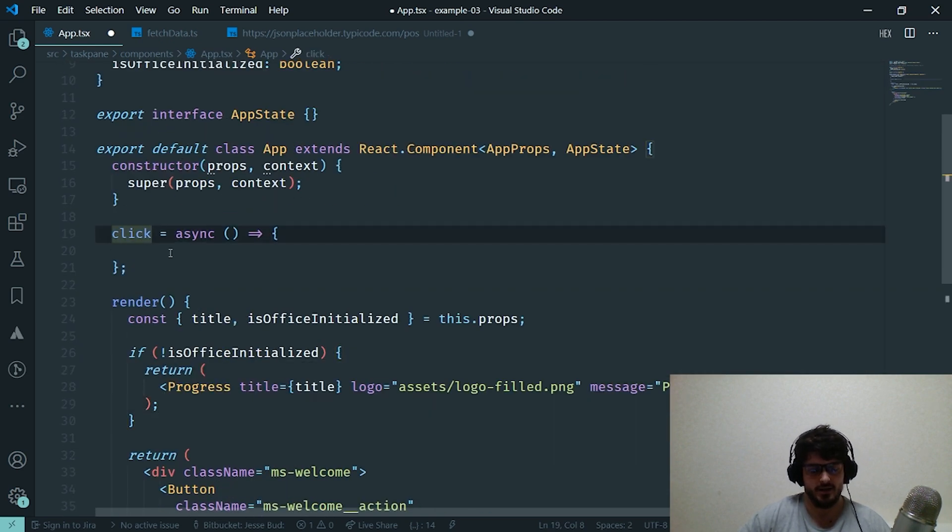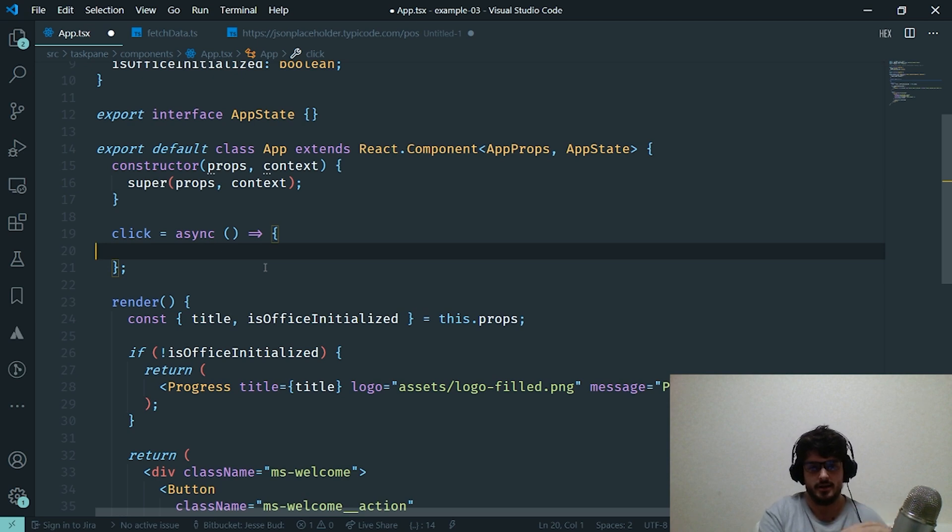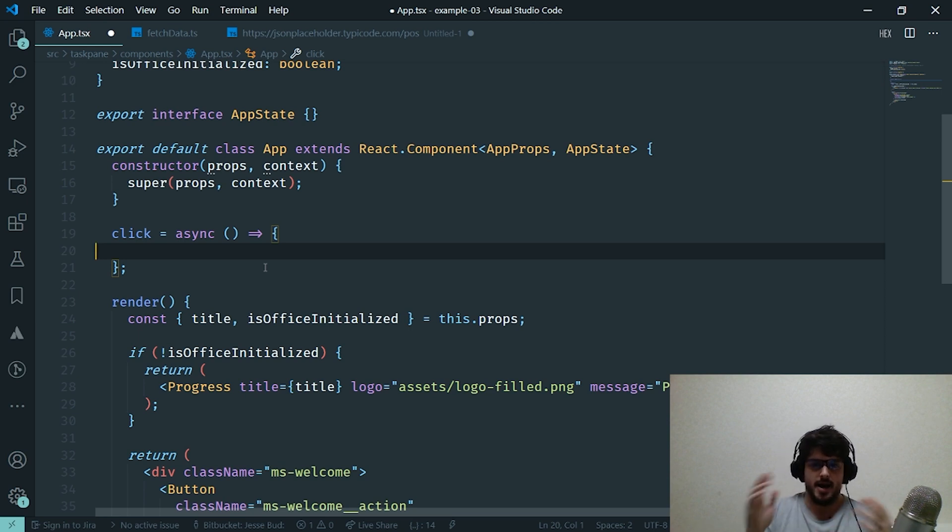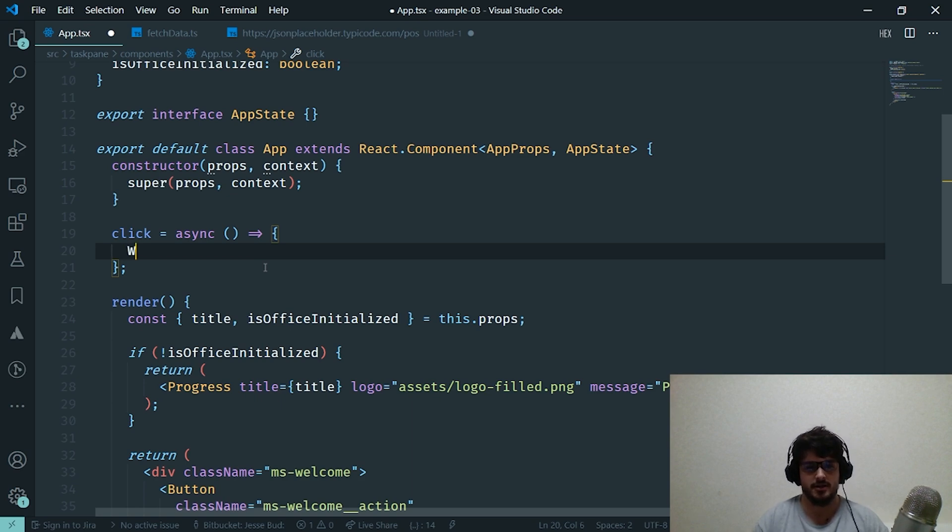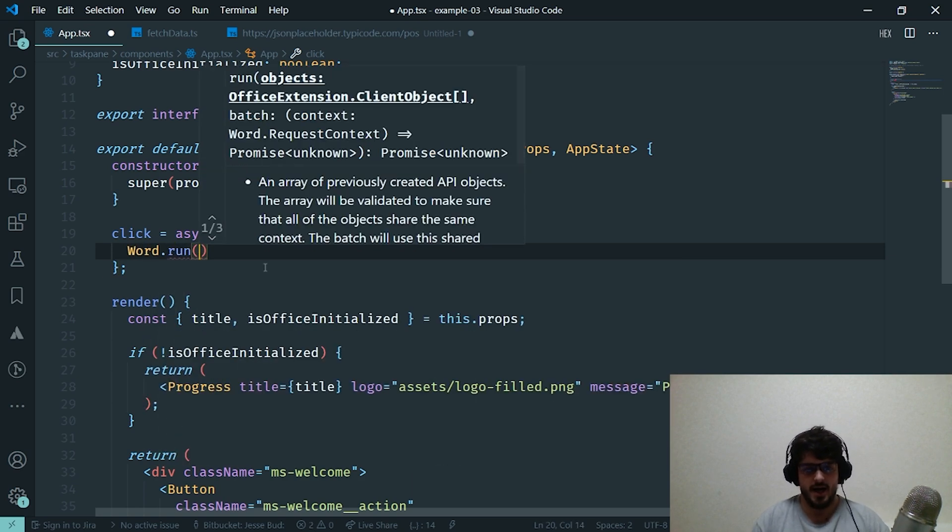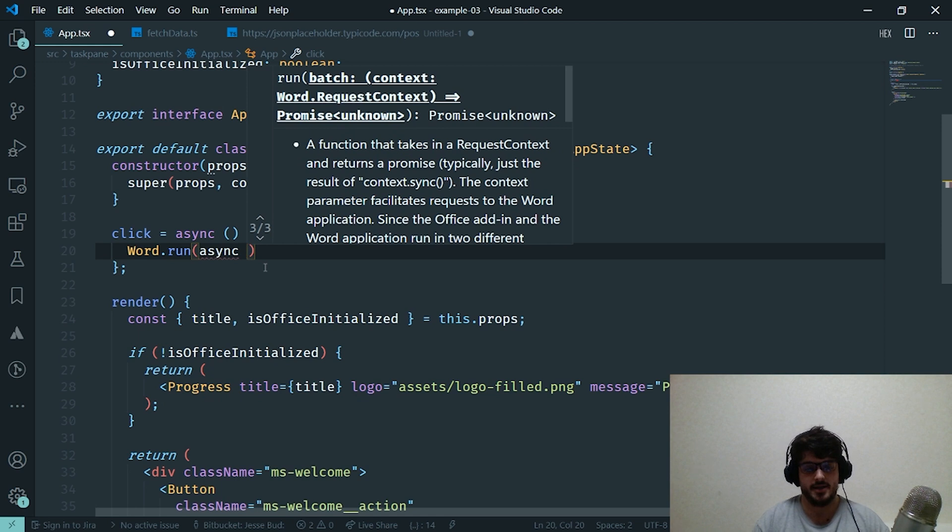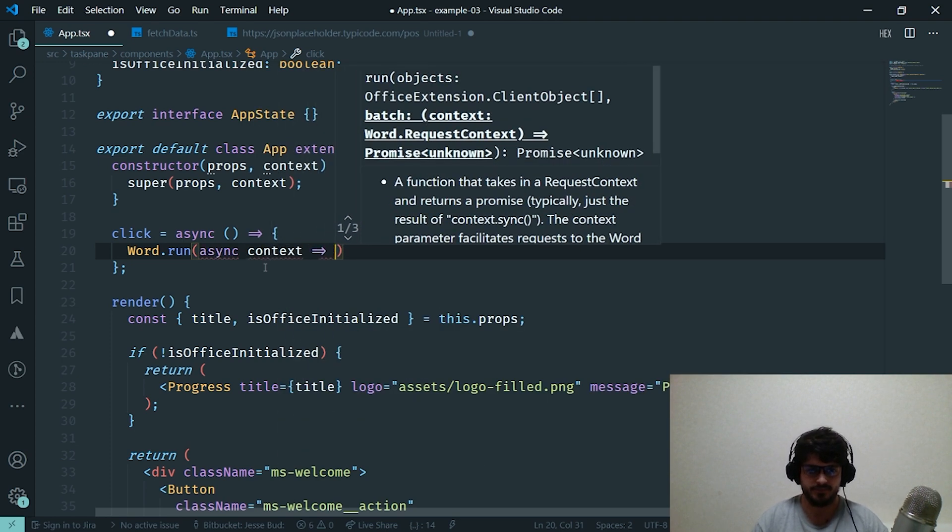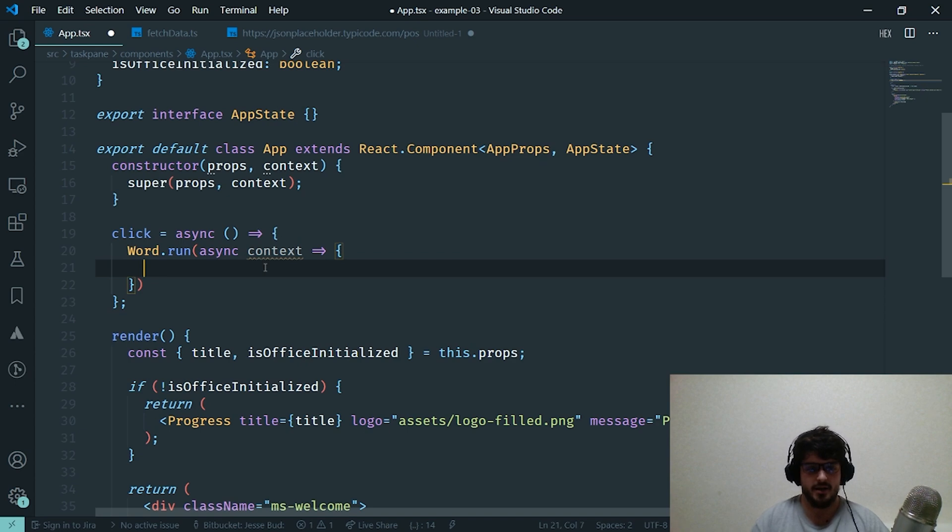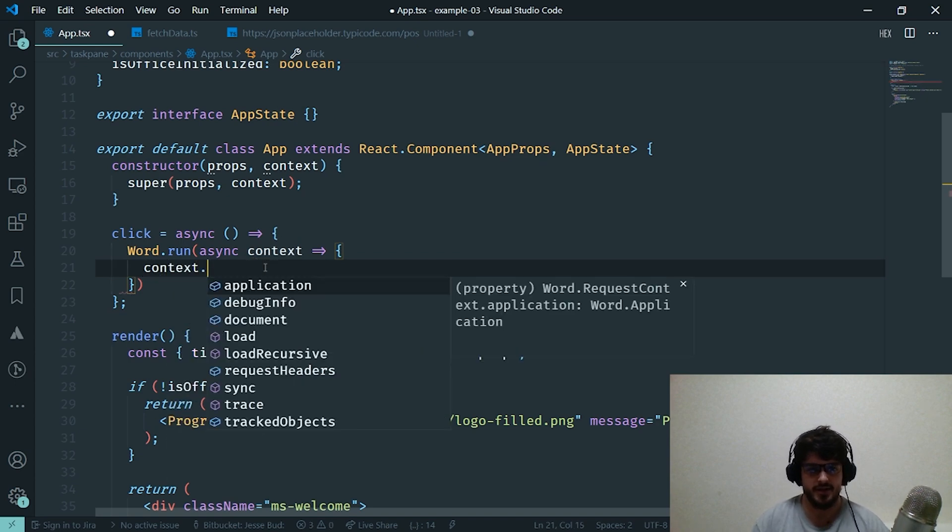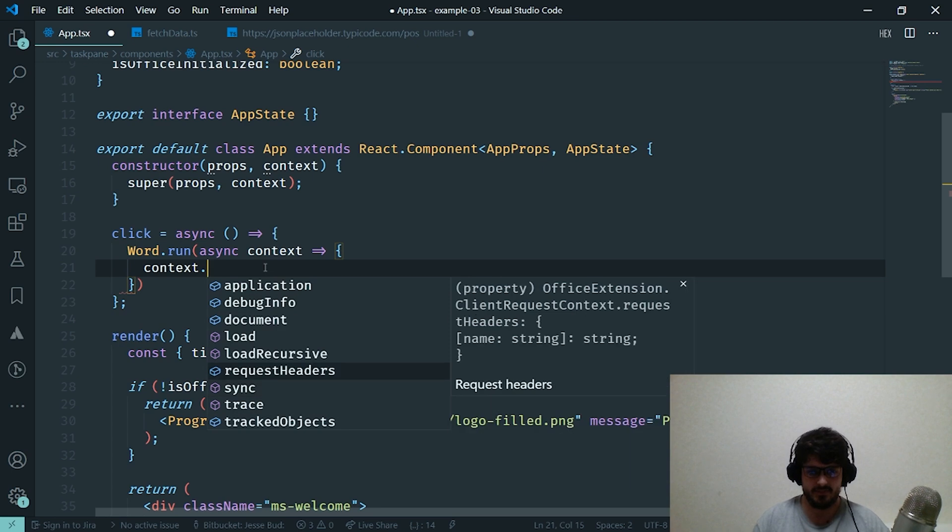Alright, so let's dive back into our actual app code here. The first thing we're going to want to do is go up to this click event handler. We need to actually get access to the Word context. As I mentioned before, the context provides us with access to things like the document and properties about the host application itself. So in the case of Microsoft Word, to get access to the context we write Word.run. And in this we want an asynchronous function because we're going to be using asynchronous code inside our function. So we'll say async context, which is an arrow function. And now we have access to the context itself.